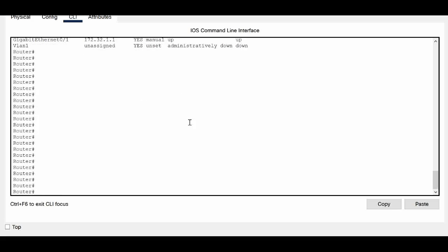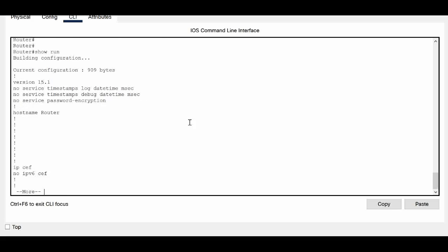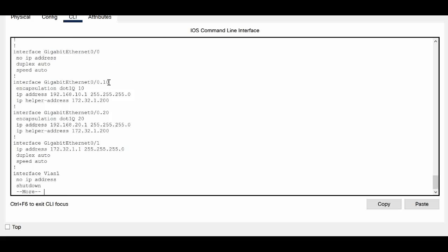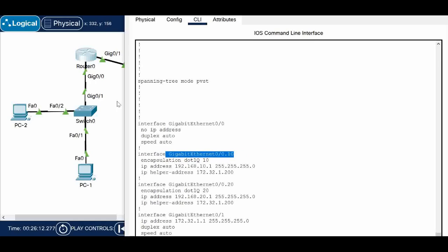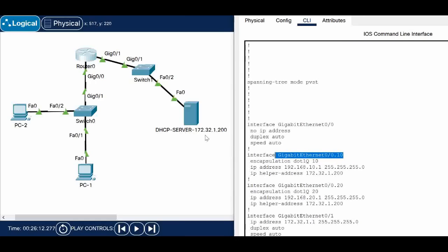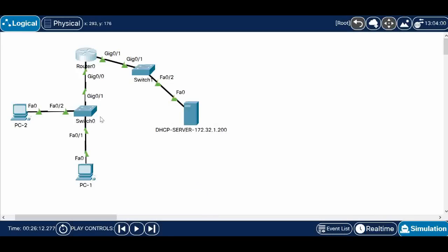Let me show that configuration. Running 'show run', you can see under GigabitEthernet 0/0.10 — which is the interface connected to the local LAN — I have given the IP helper address 172.32.1.200, which is the DHCP server IP address. So when the router gets a DHCP request hitting on this interface where the IP helper address is configured, that packet will be forwarded to the DHCP server IP given in that command.